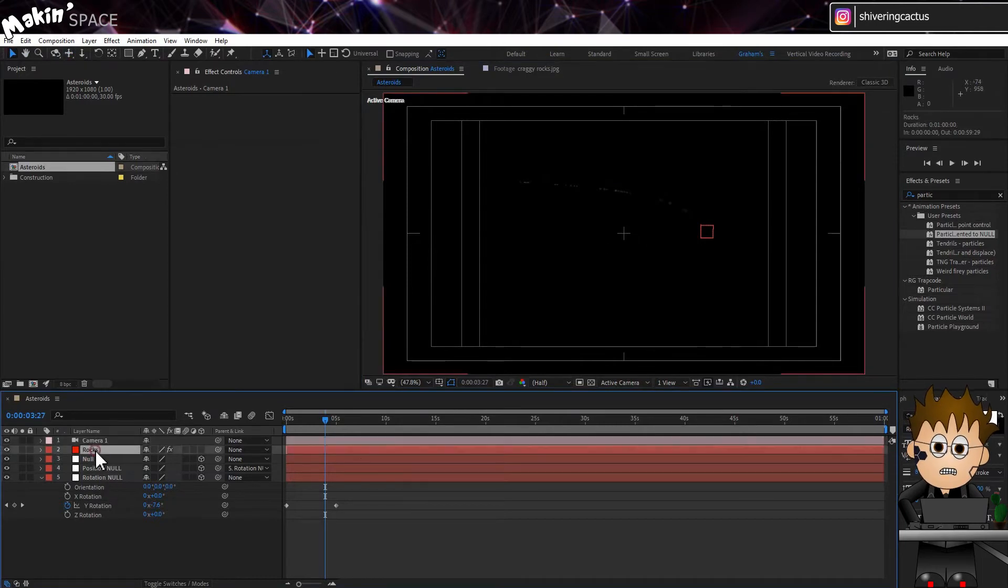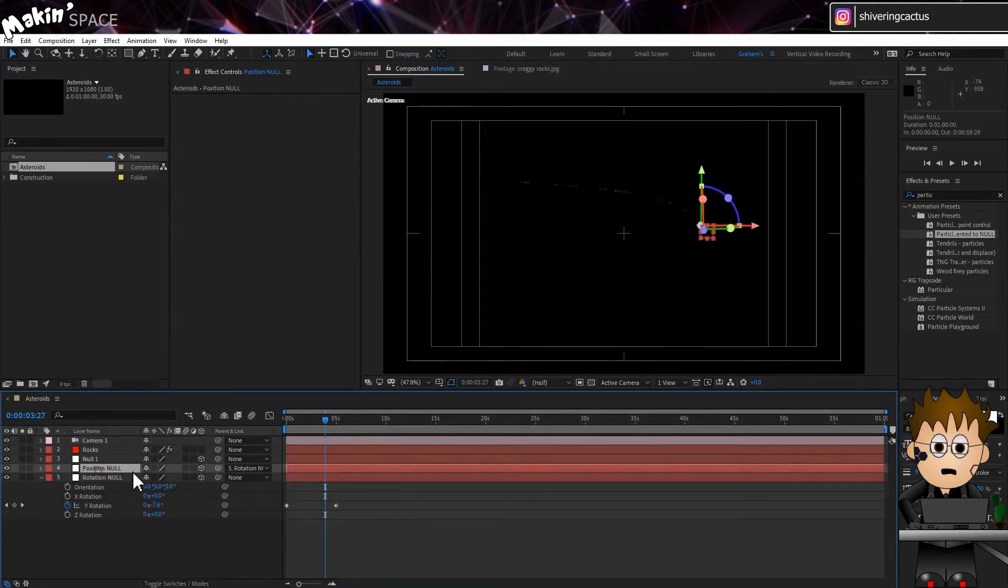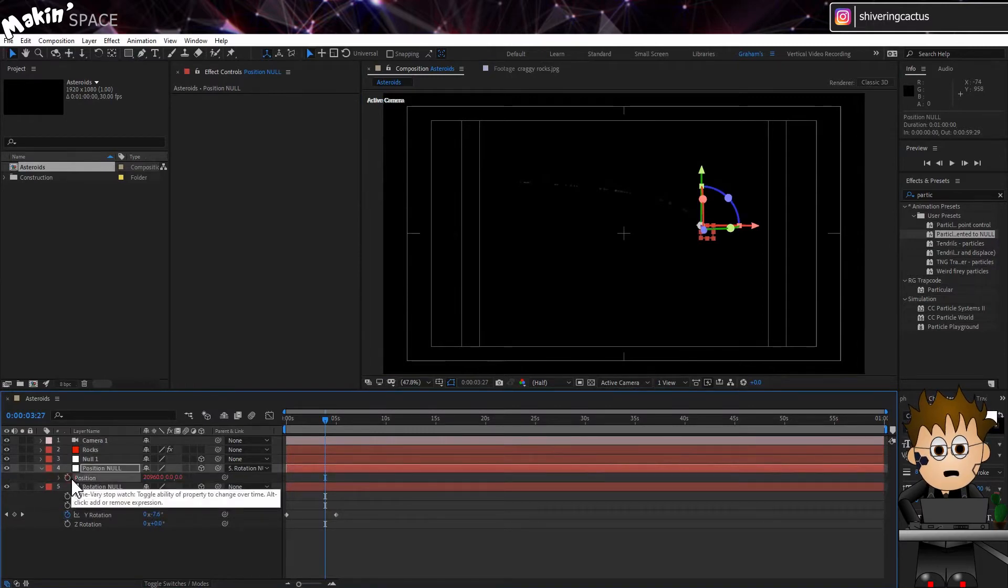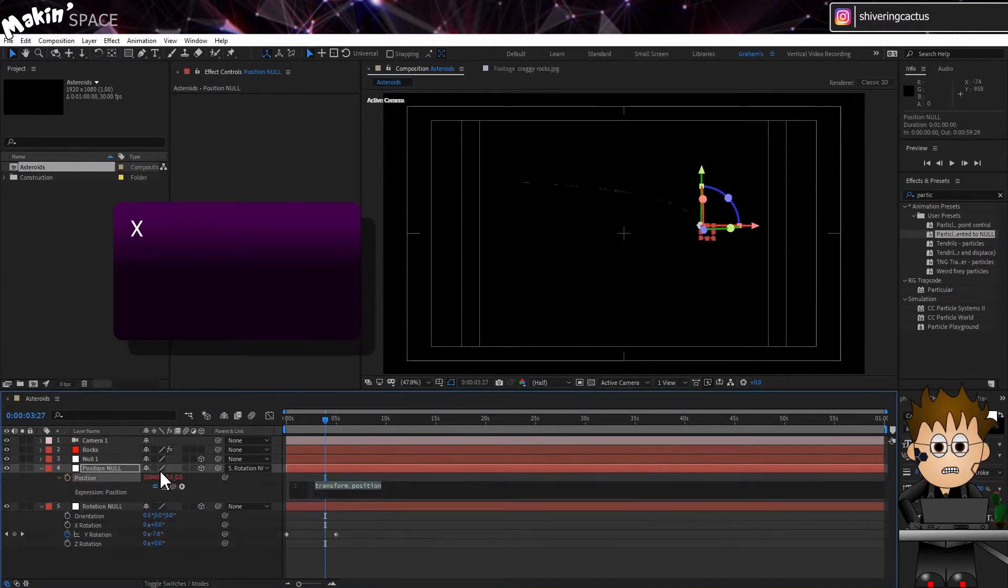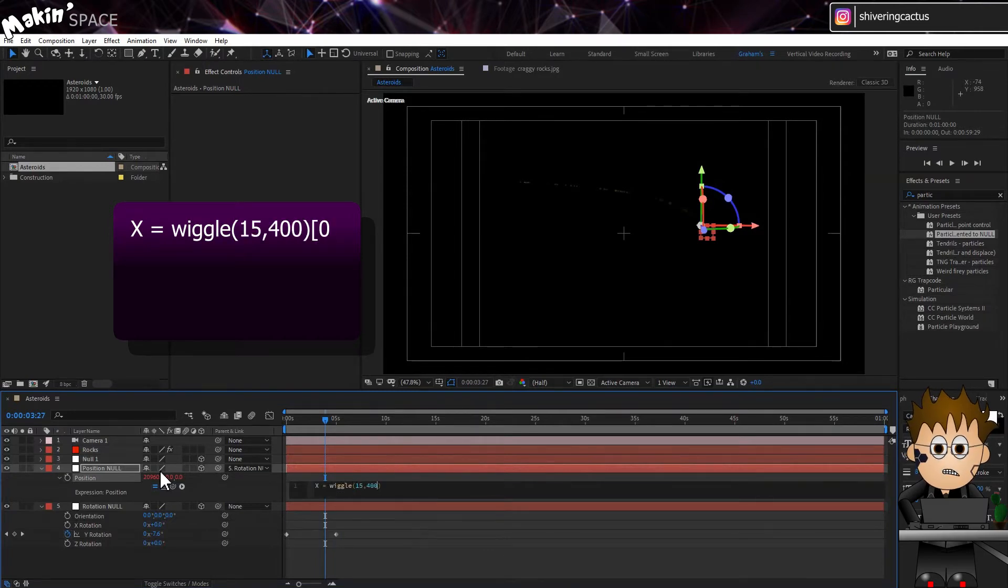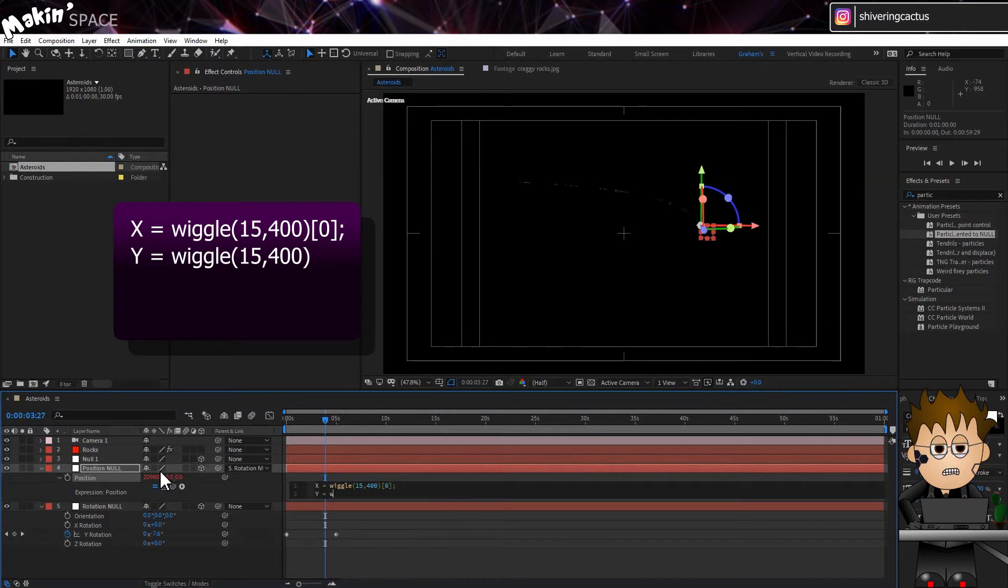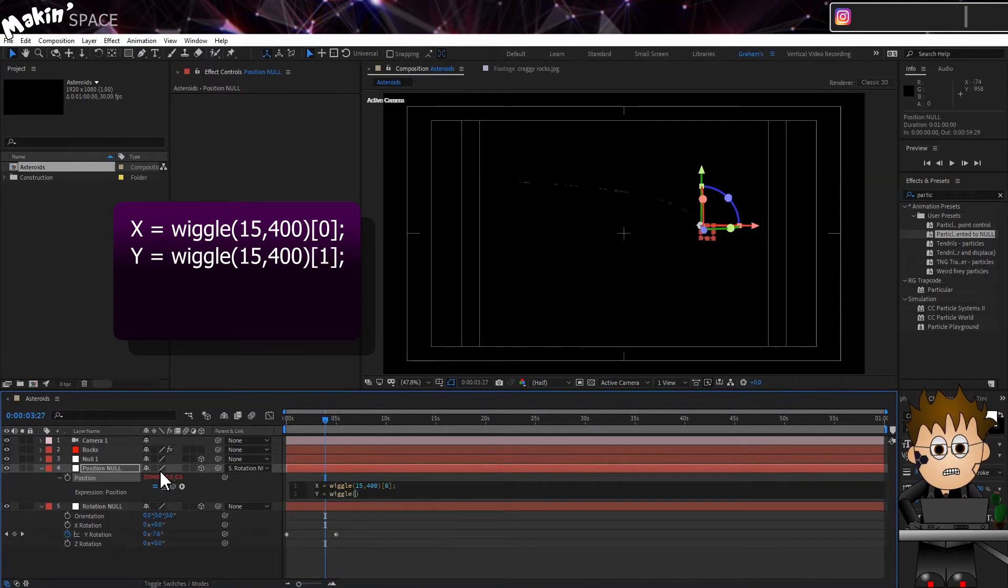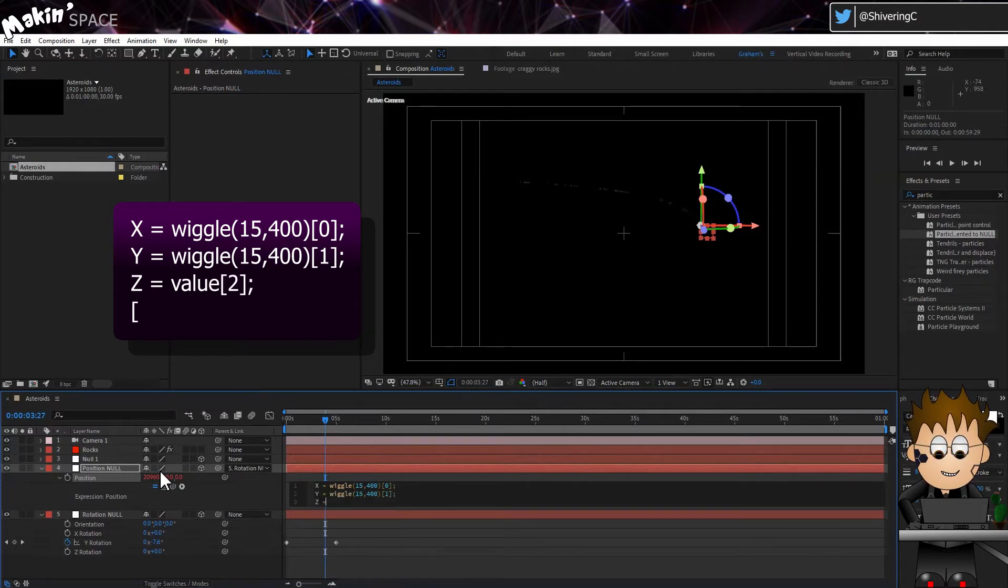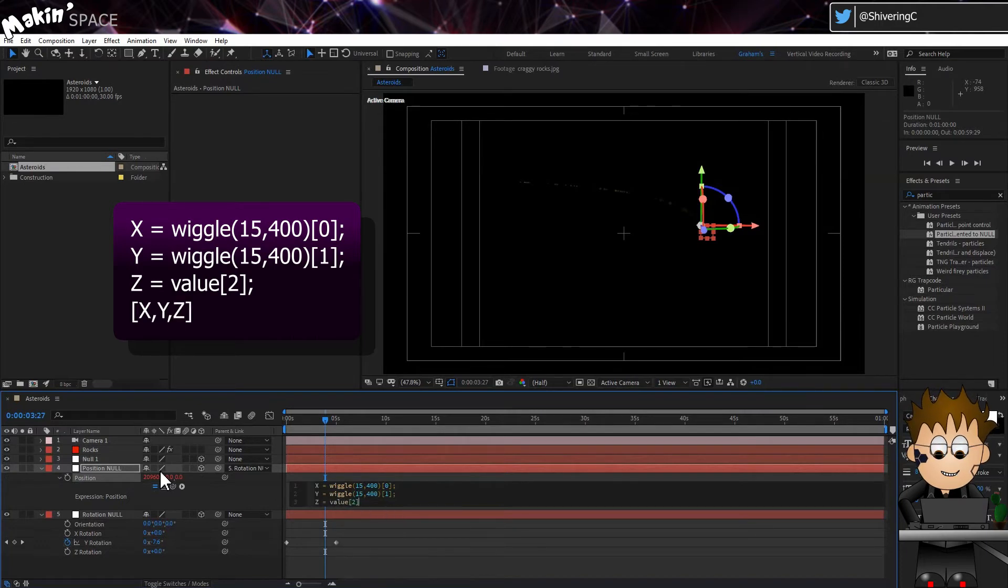Expand the Position Null's Position Properties. And hold Alt to click on the stopwatch. And in the Expressions area type, X equals Wiggle brackets 15 comma 400 close brackets square brackets zero. Semicolon, new line. Y equals Wiggle brackets 15 comma 400 close brackets square brackets one. Semicolon, new line. Z equals value square brackets two. Semicolon, new line, square brackets X comma Y comma Z close square brackets.